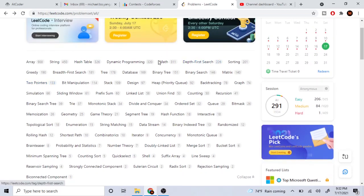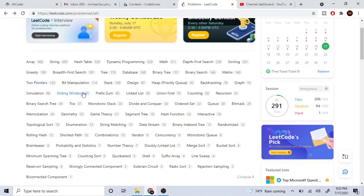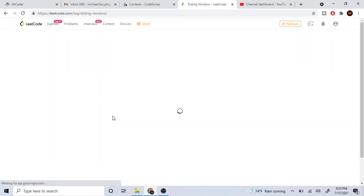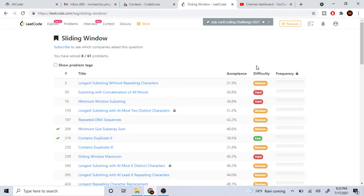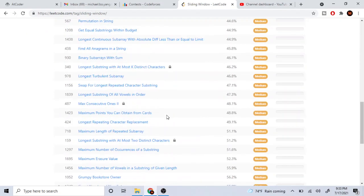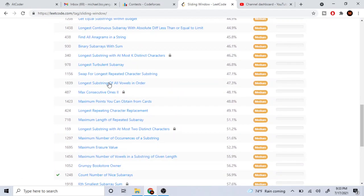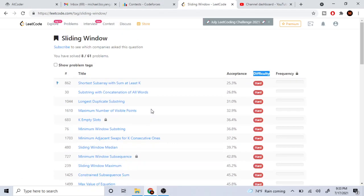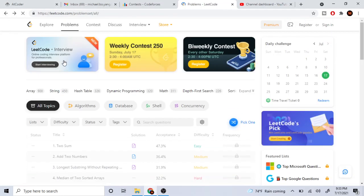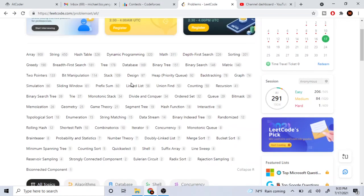After greedy, do two pointers — one easy, one medium, one hard. Then do sliding window and prefix sum, as those also appear in division 2A and 2B problems. For sliding window, there aren't many easies, so do mostly mediums. Just rinse and repeat this approach across all these topics.